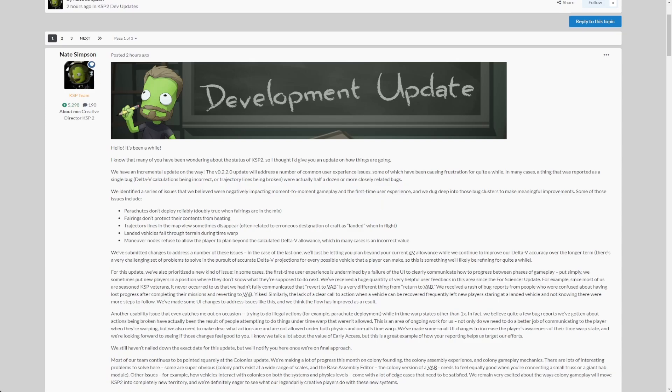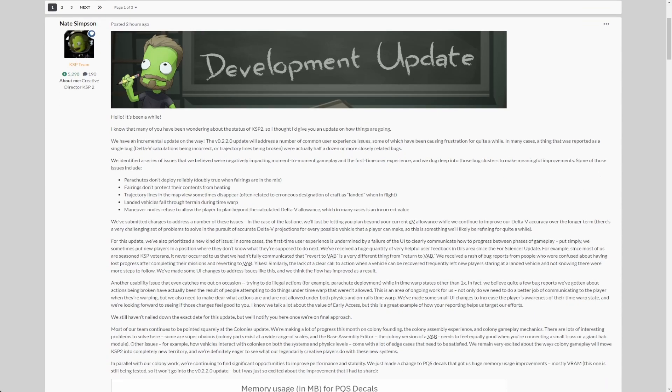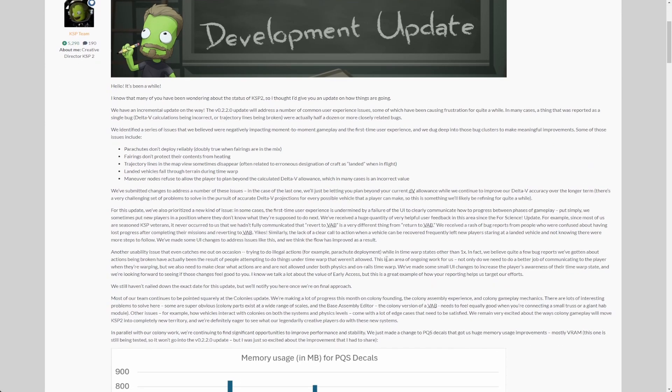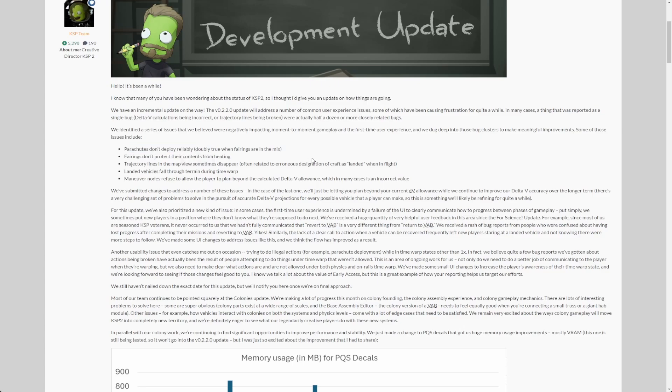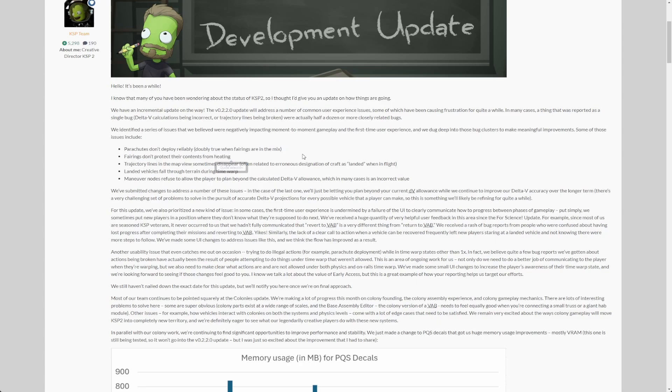So let's go over the issues mentioned here. First of all, parachutes don't deploy reliably. Yeah, had that a lot of times, very much welcome fix. Next, fairings don't protect their content from heating. Again, had that, very annoying, nice fix.